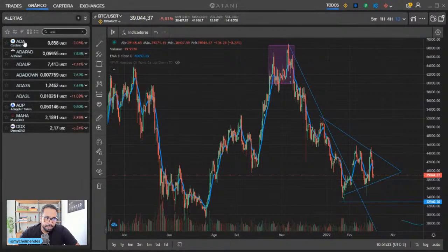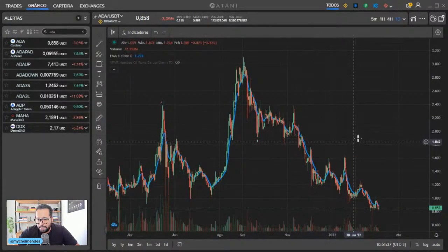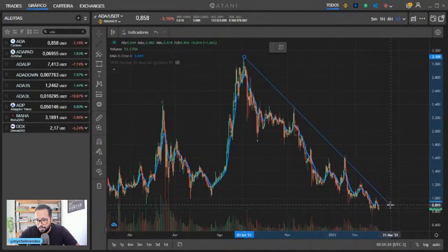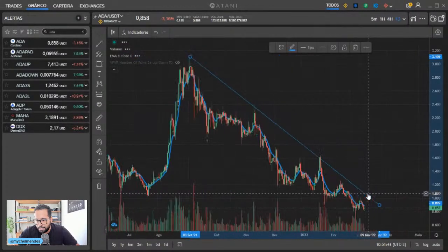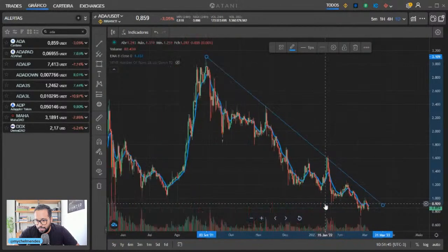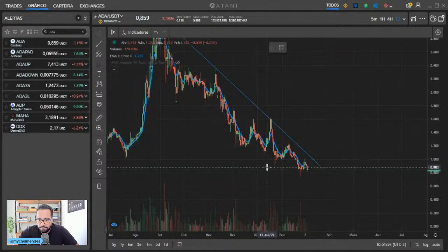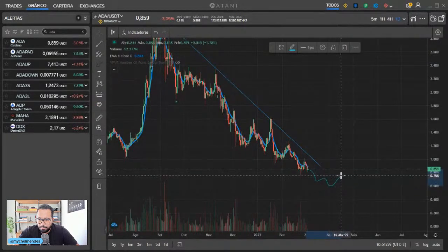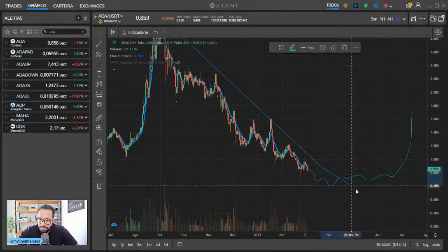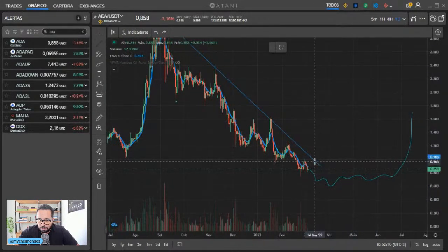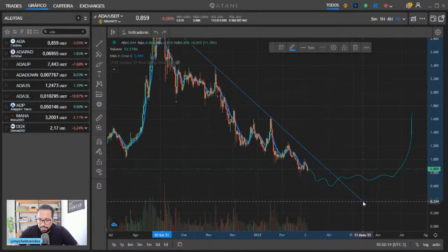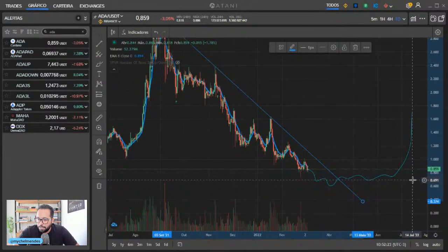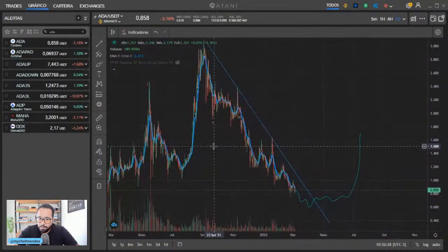O amigo falou da ADA. Vamos dar uma olhadinha rápida no gráfico da ADA. 0,85 a ADA, tendência de baixa total. Gráfico diário. Tá exatamente aqui tocando. Se a gente considerar esses topos aqui, foram essas estilingadas que ela deu. Ela tem uma chancezinha de tocar aqui. Mas do jeito que tá, a tendência é que ela continue caindo, tá mais pra continuar caindo.